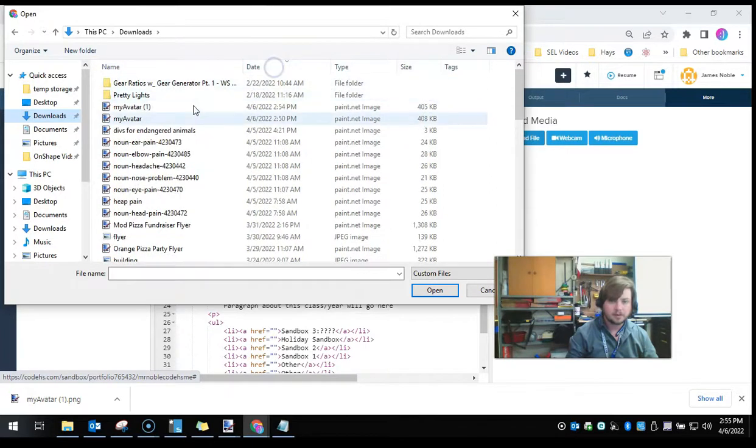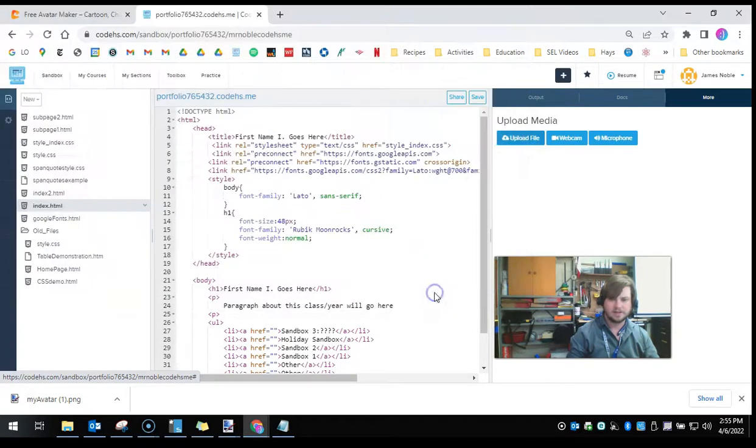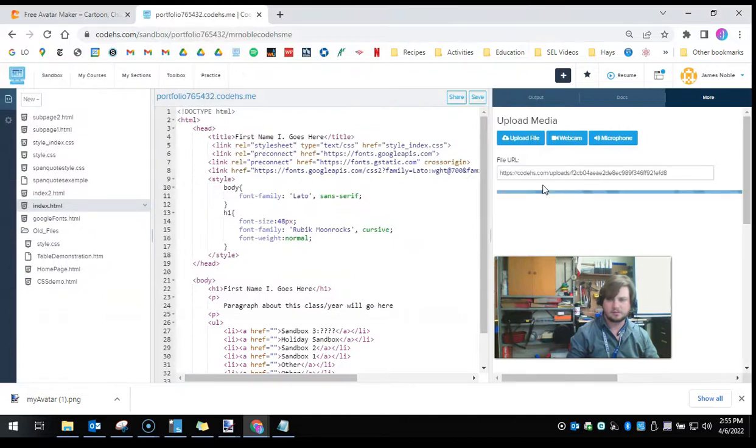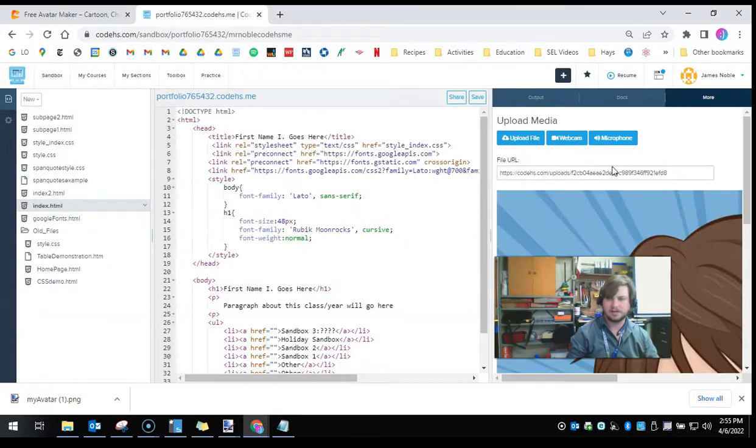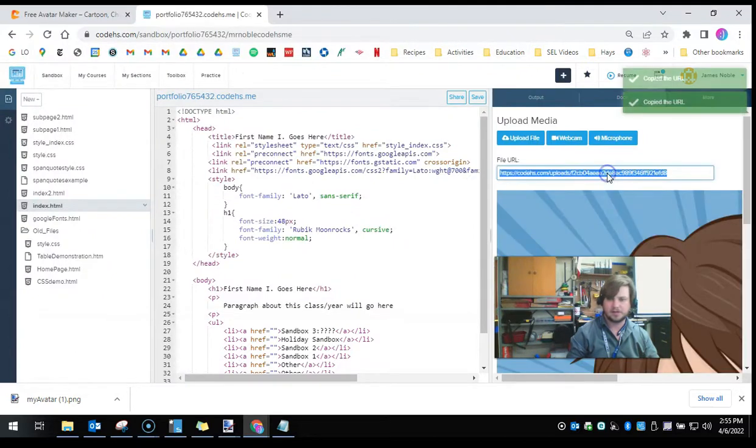Date, maybe? There we go. My avatar. I'm going to open that, and now it has been uploaded, and here is my URL.